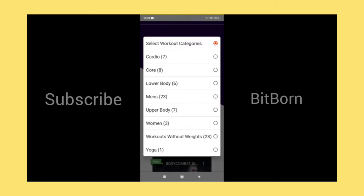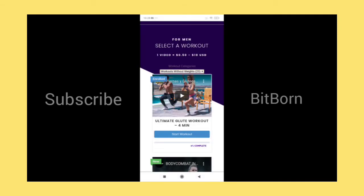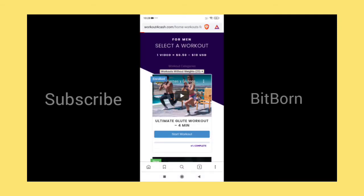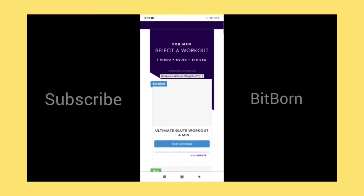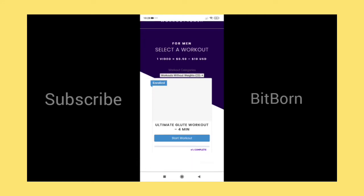Categories like upper body, lower body, cardio, core, women, men, and yoga are all available here. One video equals $0.50 to $10, which means it's a random payout for watching the video.